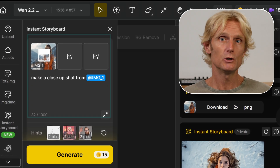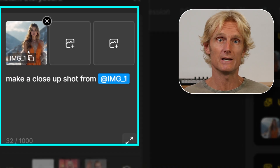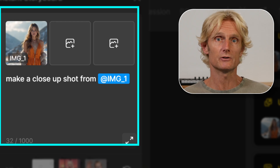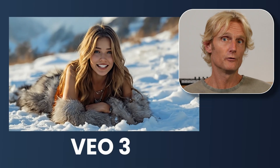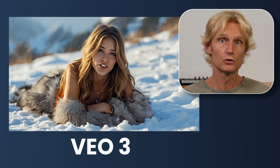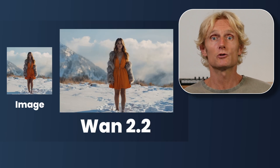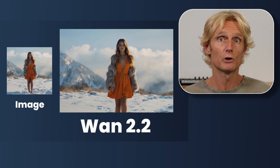You can tackle the cost problem by using the instant storyboard in Design AI, where you can create consistent characters and use them across multiple platforms. For example, for voice shots you use VO3, but if you want camera movements, you use your consistent character in whichever model excels at that specific task. The following 3 models are the ones that in my opinion excel in prompt and camera instructions.